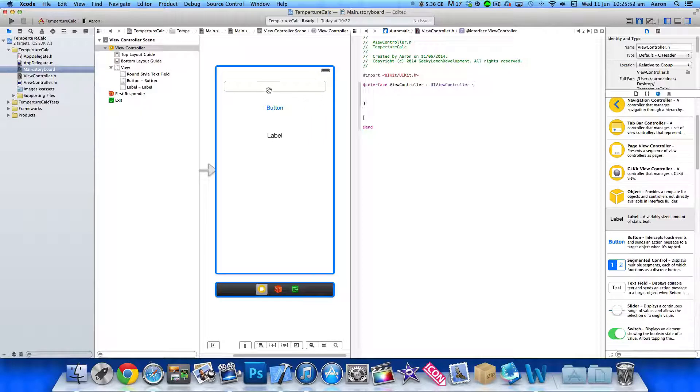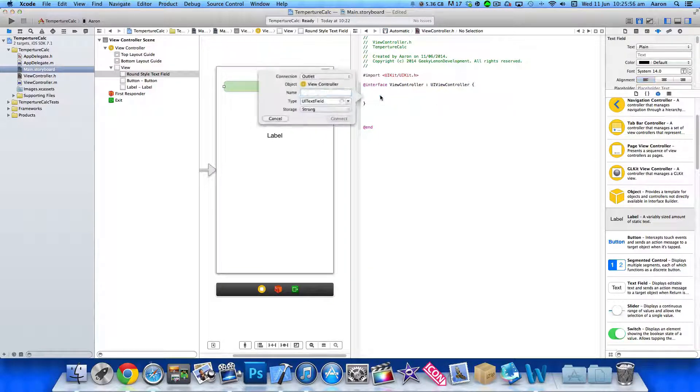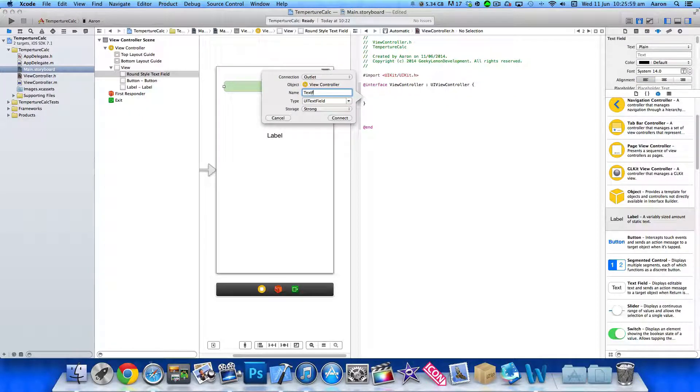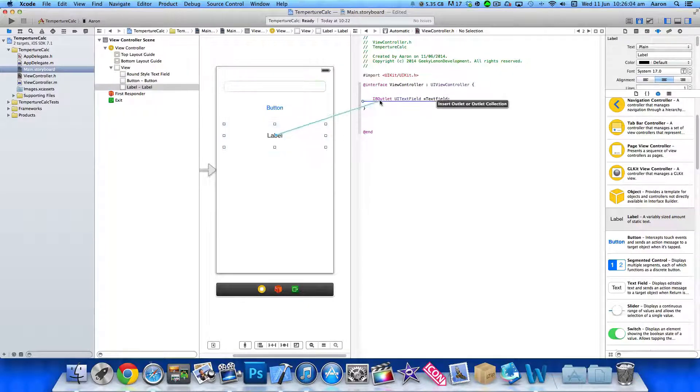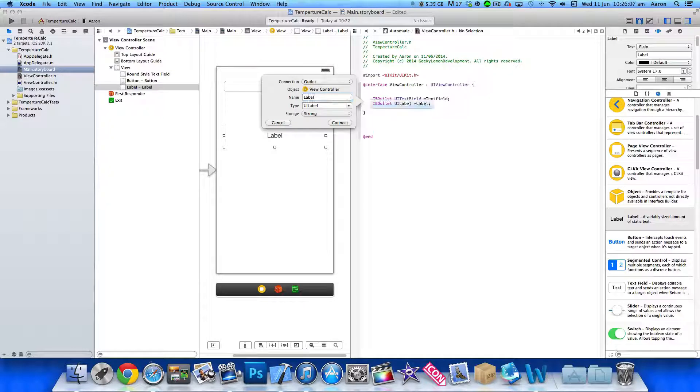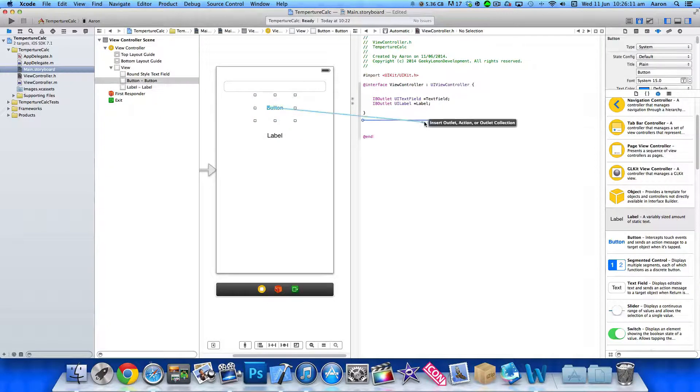So we need to control click or right click and drag our text field to our outlet here. And I'll simply name this text field, nice and easy to understand. Same with the label. And I'll simply name this label. Again, very easy to understand when we come to the coding.